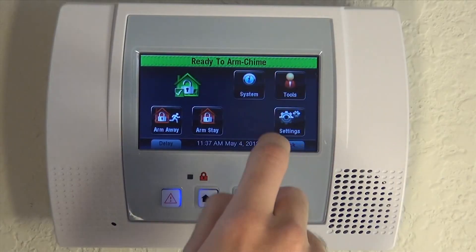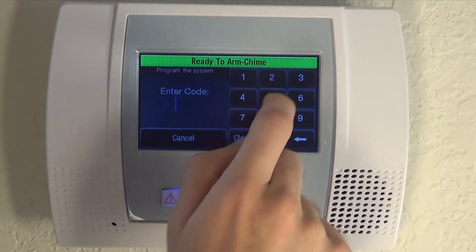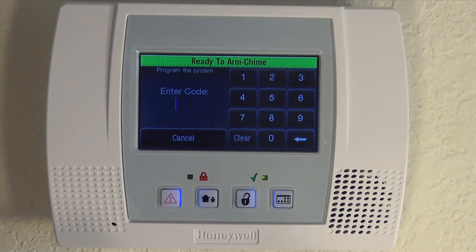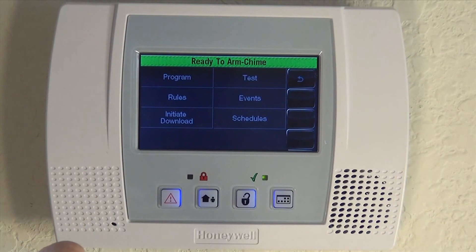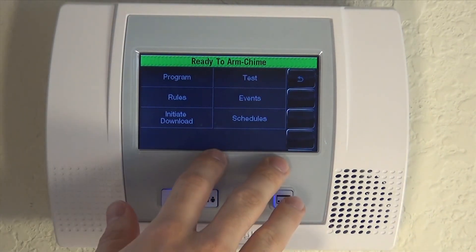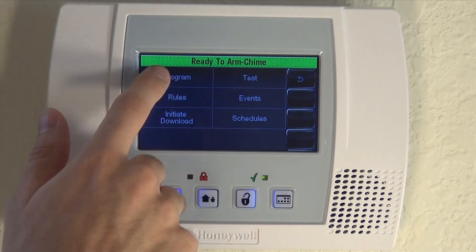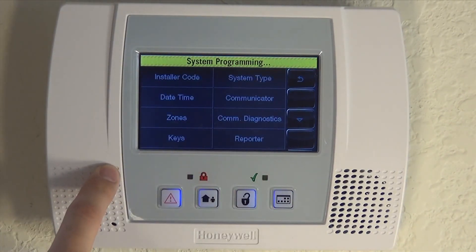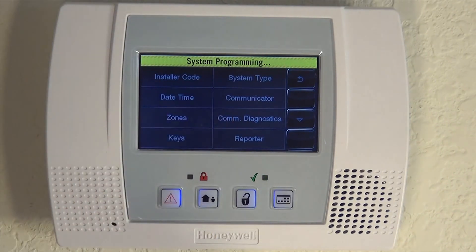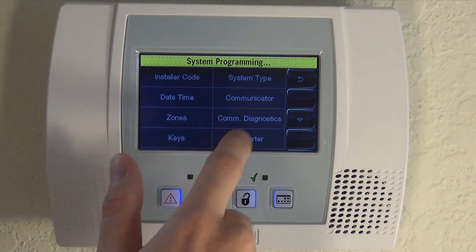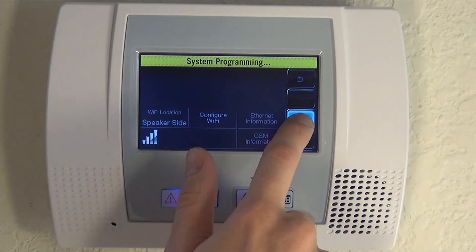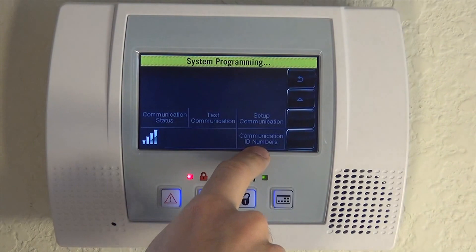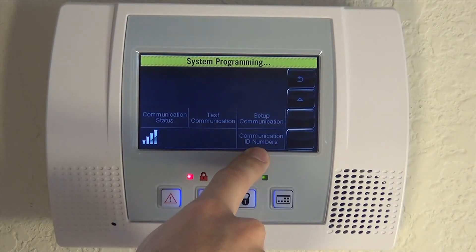If you hit More, then Tools, enter your installer code — which is default 4112 — you're at the installer screen. You're going to hit Program. And then on the right side, we have COM Diagnostics for Communicator Diagnostics. Click that, and hit the down arrow, and you have the option for Communication ID Numbers.